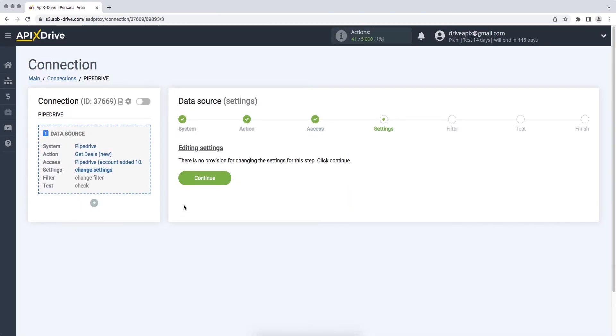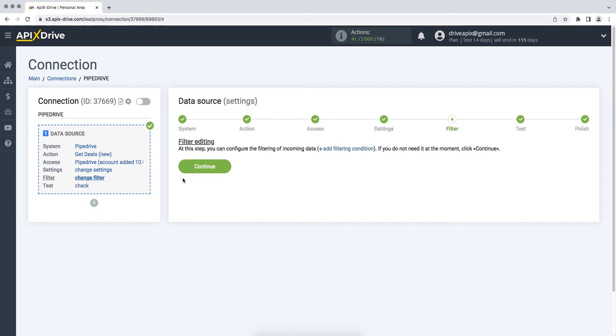In this case, there are no additional settings, so just click continue. At this stage, you can set up a data filter. In this case there is no need for this, so we also click continue.